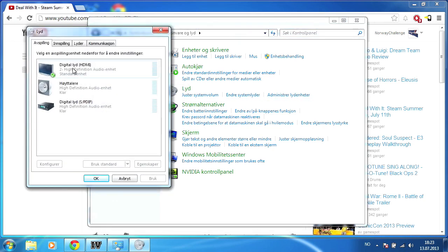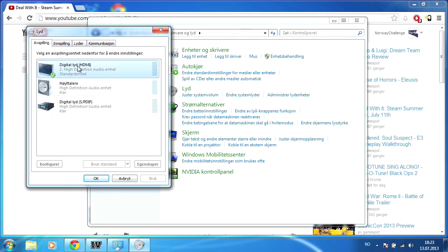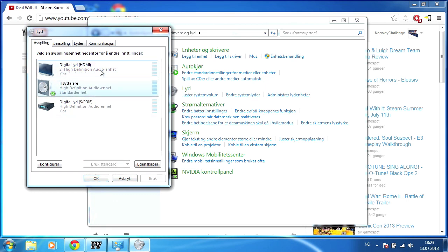Click that. As you can see, you have a few different choices right here. Usually it will say Speakers or Digital Audio SPDIF. Basically you click on the one you want and then hit this one. As you can see, that one is already the standard, but I just hit Use as Standard.